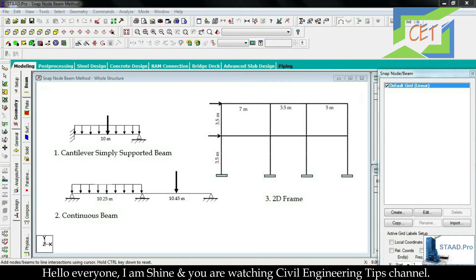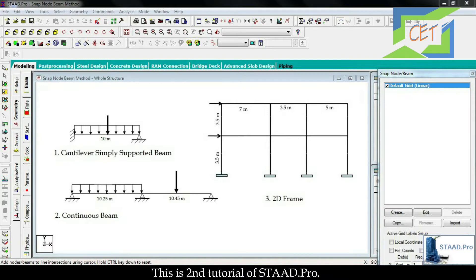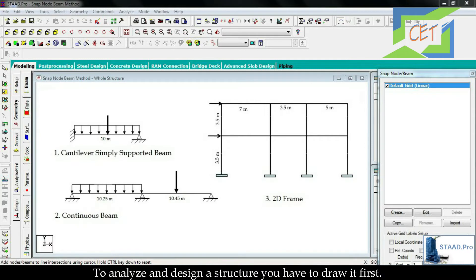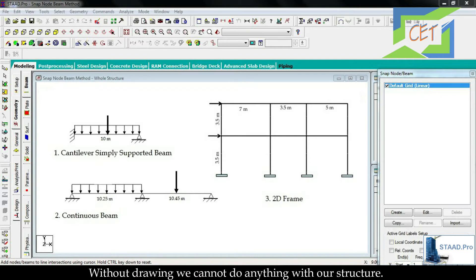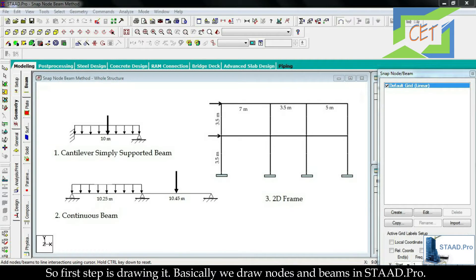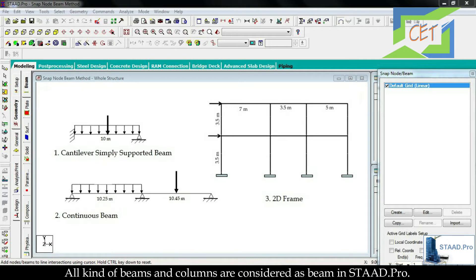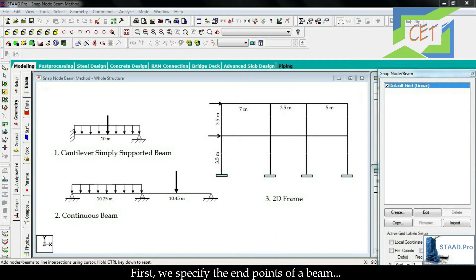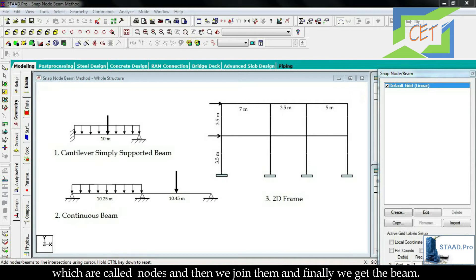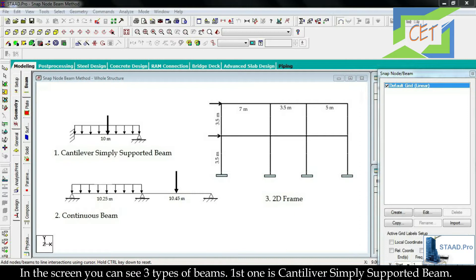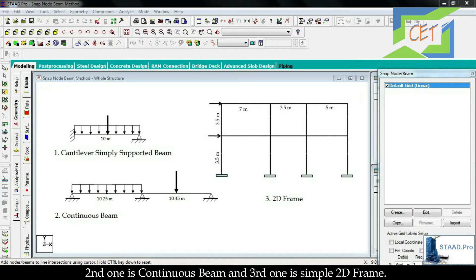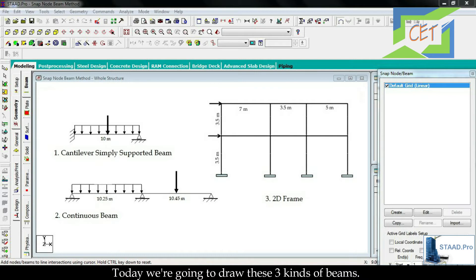Hello everyone, I'm Shine and you are watching Civil Engineering Tips channel. This is the second tutorial of STAAD Pro. To analyze and design a structure, you have to draw it first — without drawing we cannot do anything. So the first step is drawing. Basically we draw nodes and beams in STAAD Pro. All kinds of beams and columns are considered as beams in STAAD Pro. Today we are going to draw three kinds: cantilever/simply supported beam, continuous beam, and a simple 2D frame.